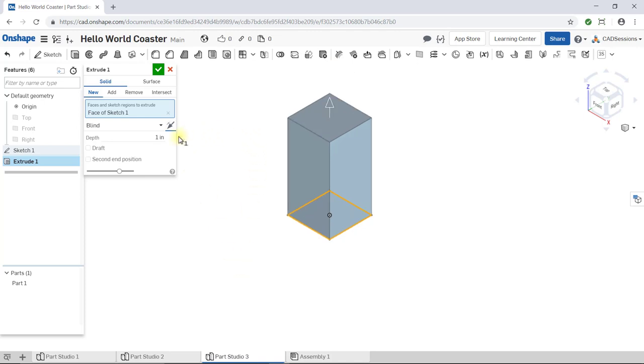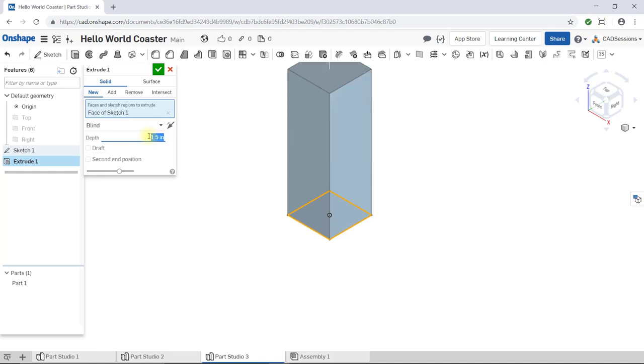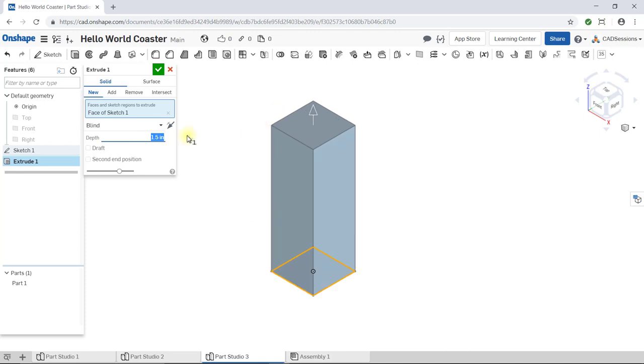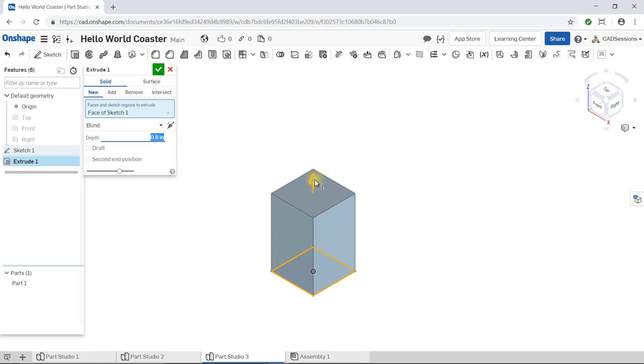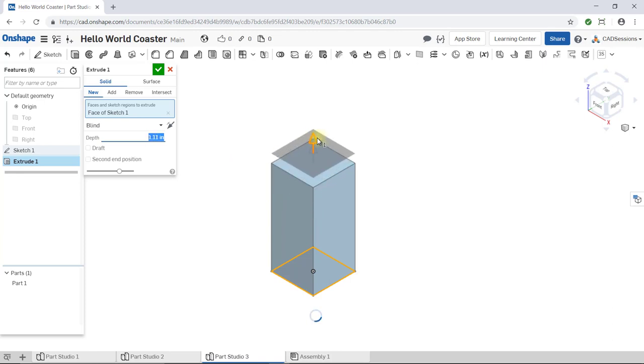Next, we have Depth. 1 inch is default in my window. If I click to highlight the field, I can enter a new value. Alternatively, with my mouse cursor over the highlighted value, I can scroll my wheel to incrementally increase or decrease the value. And alternatively, also notice the arrow that appears in the previewed extrusion in the workspace. This arrow can be clicked and dragged to change the distance.